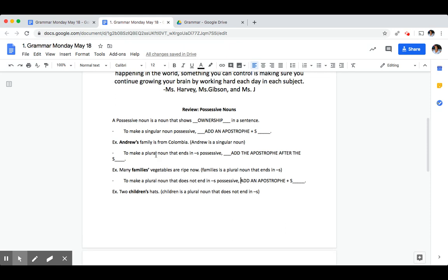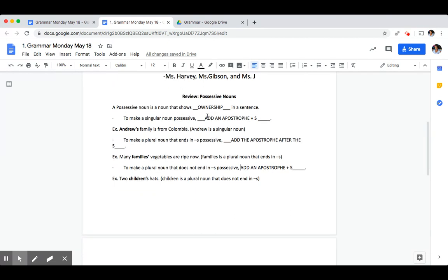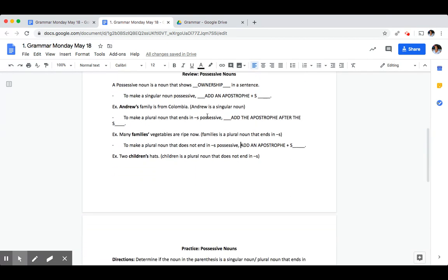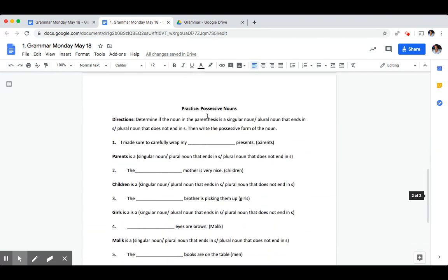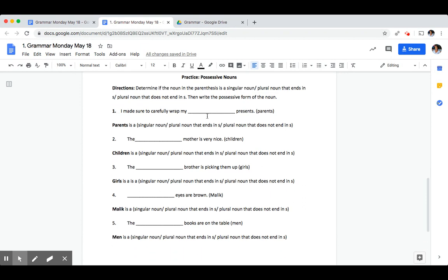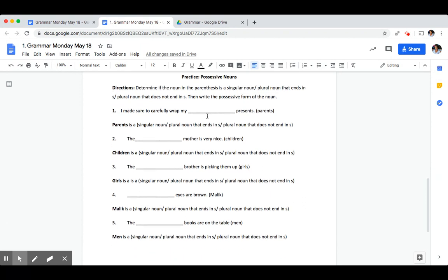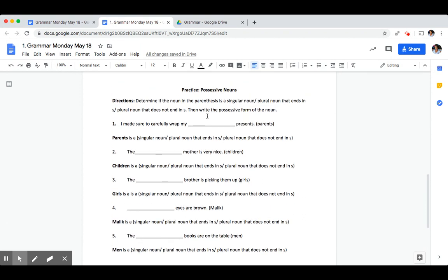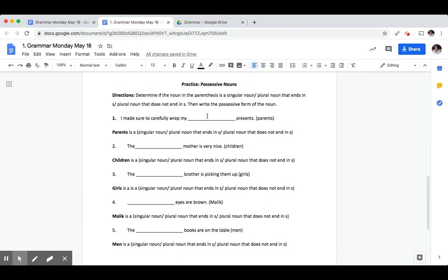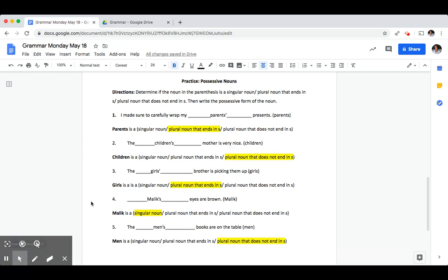Now that we've gone over the rules for showing possession, I want you to go ahead and try the practice problems numbers one through five. Come back to the video when you're ready to check your work. Keeping those rules in mind, we're going to go over the practice.